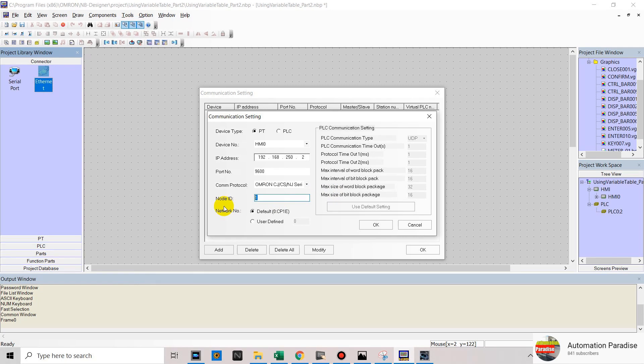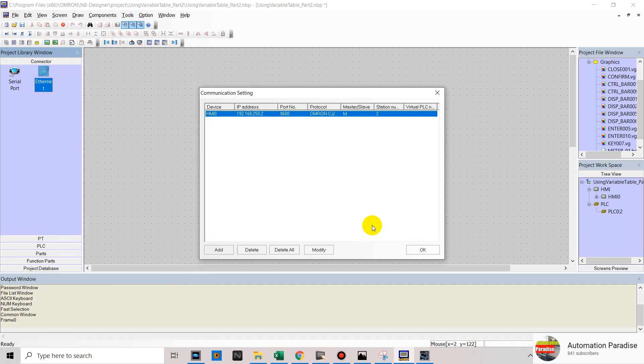In node ID, we will use 2. And click OK. Now we have already added our HMI0 communication setting.